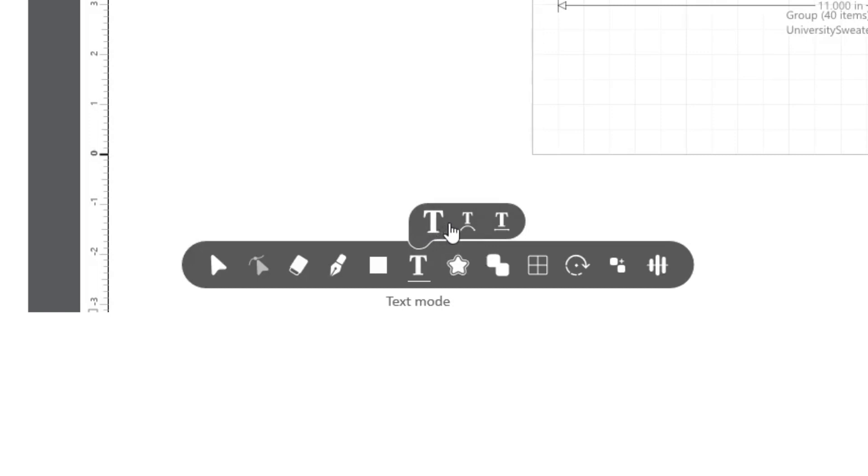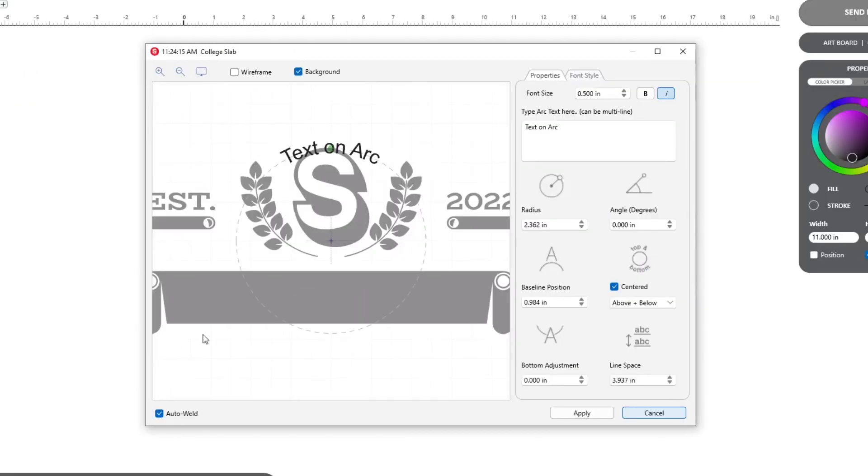Text, Text on Arc, and Text on Path. Click on the center icon that looks like a T with a curved line underneath to begin using the Text on Arc feature.